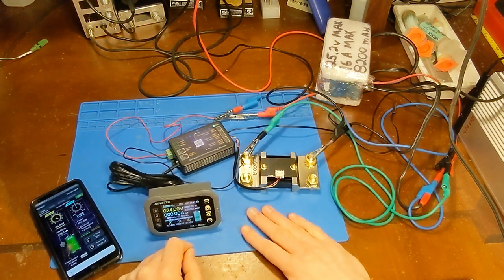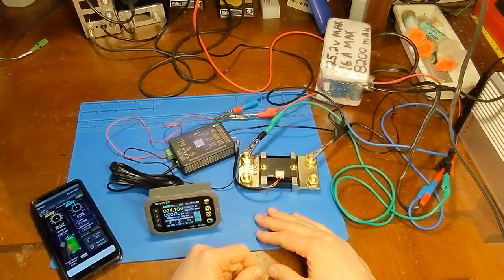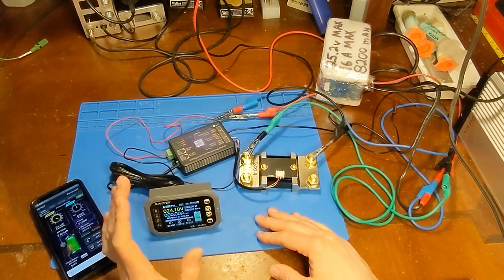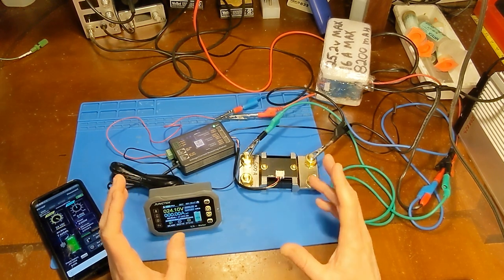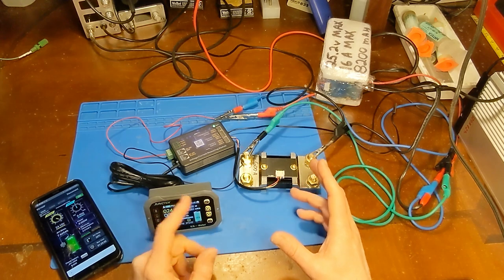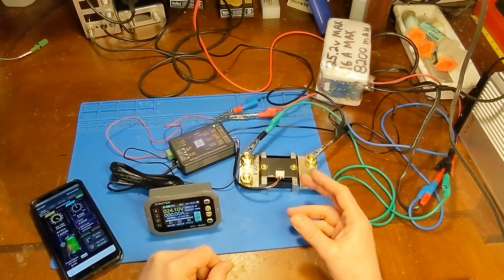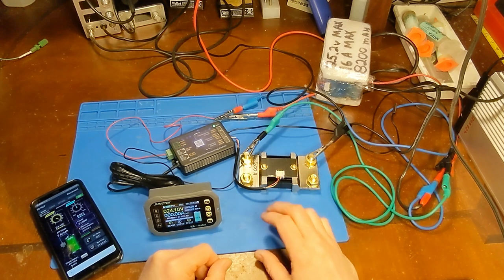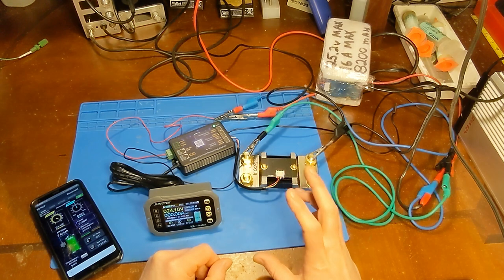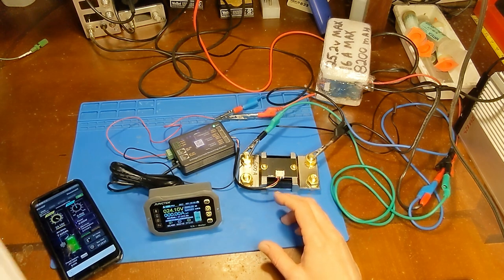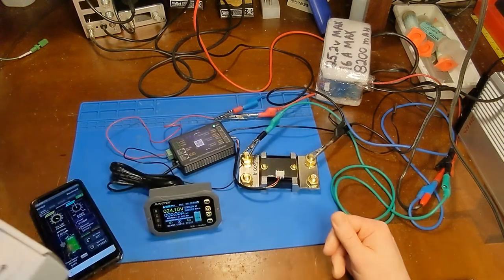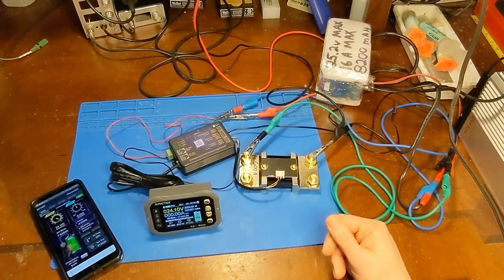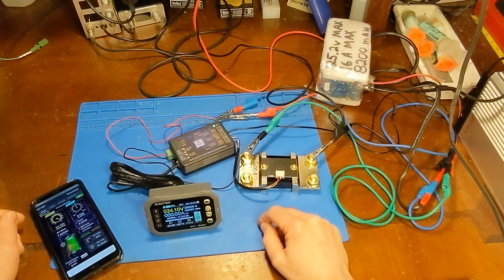And the third reason is the product they wanted me to review actually fits in with a project I've been thinking about for a while and that is a solar shed. So what they sent over here is a battery monitor but it's actually more than just a battery monitor.